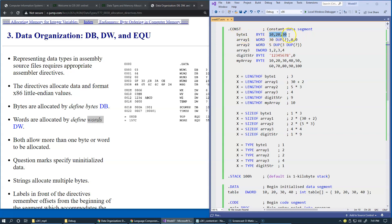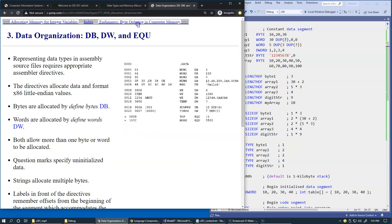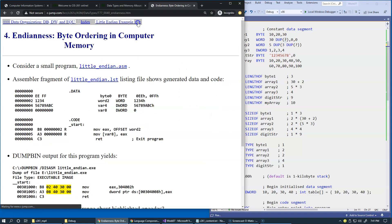You can actually use question marks like this, which we demonstrated already in our duplications. Now, there is one issue with byte ordering in computer memory.